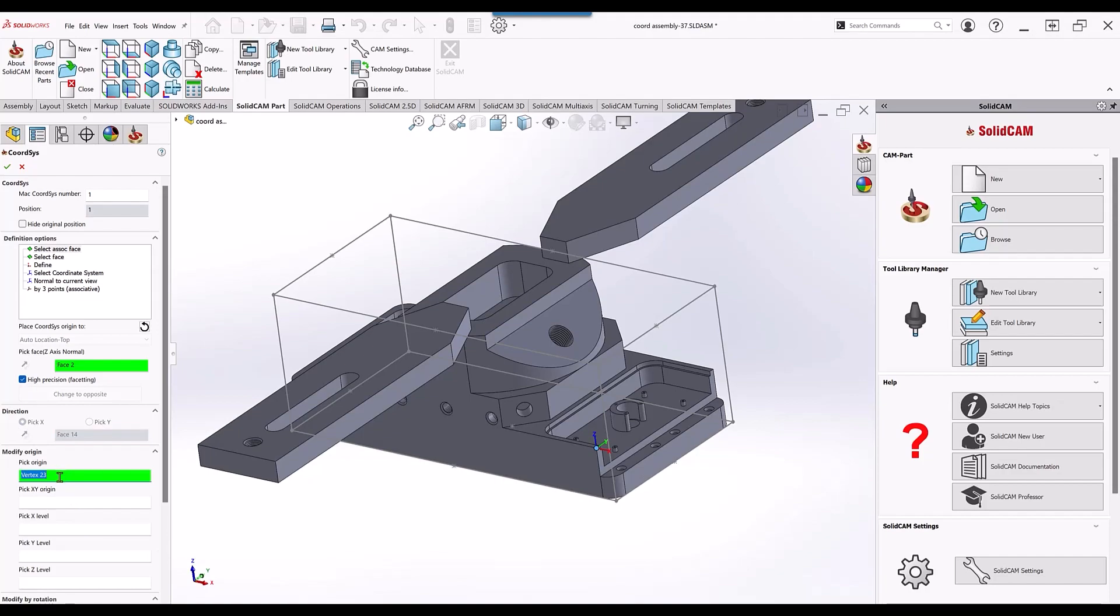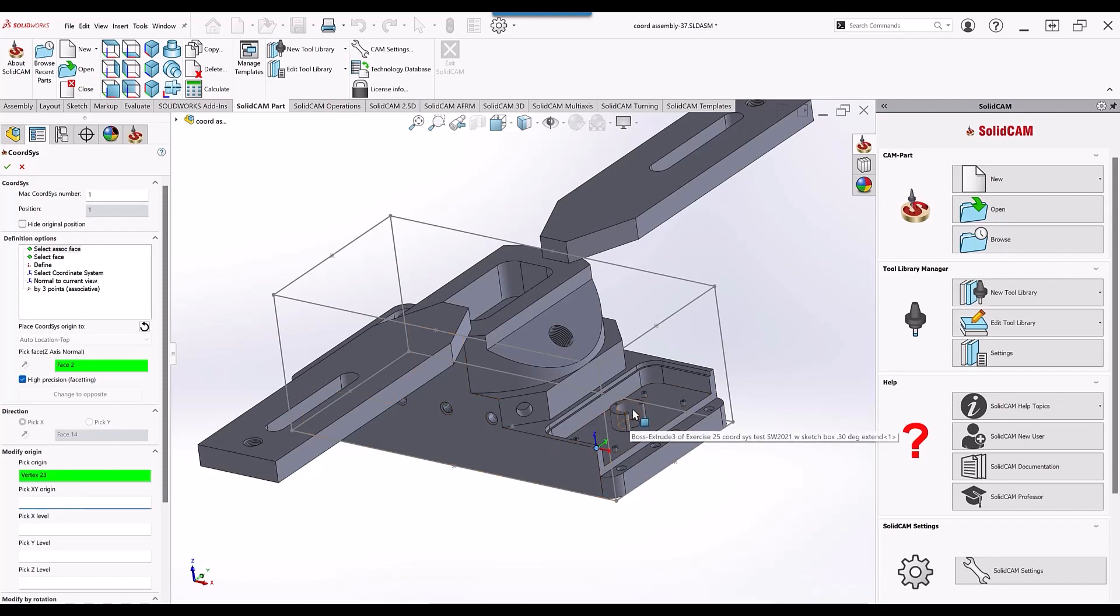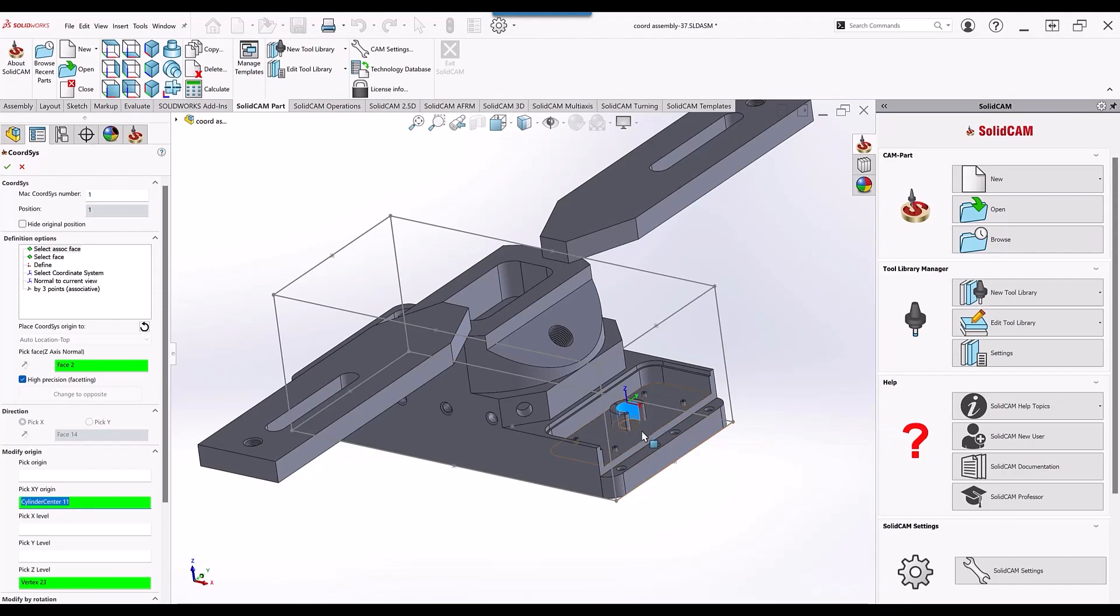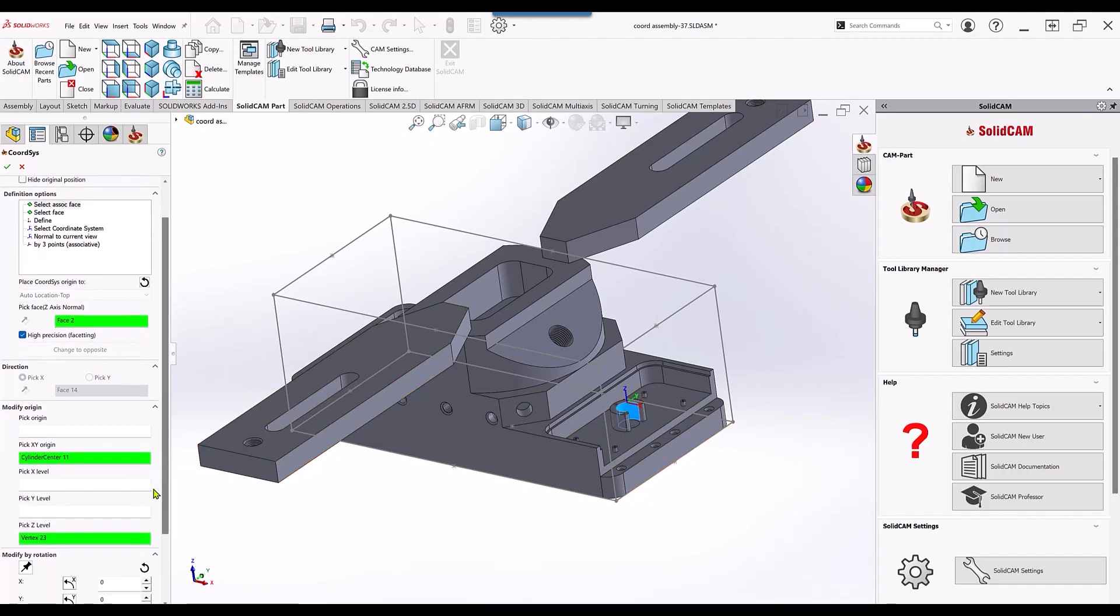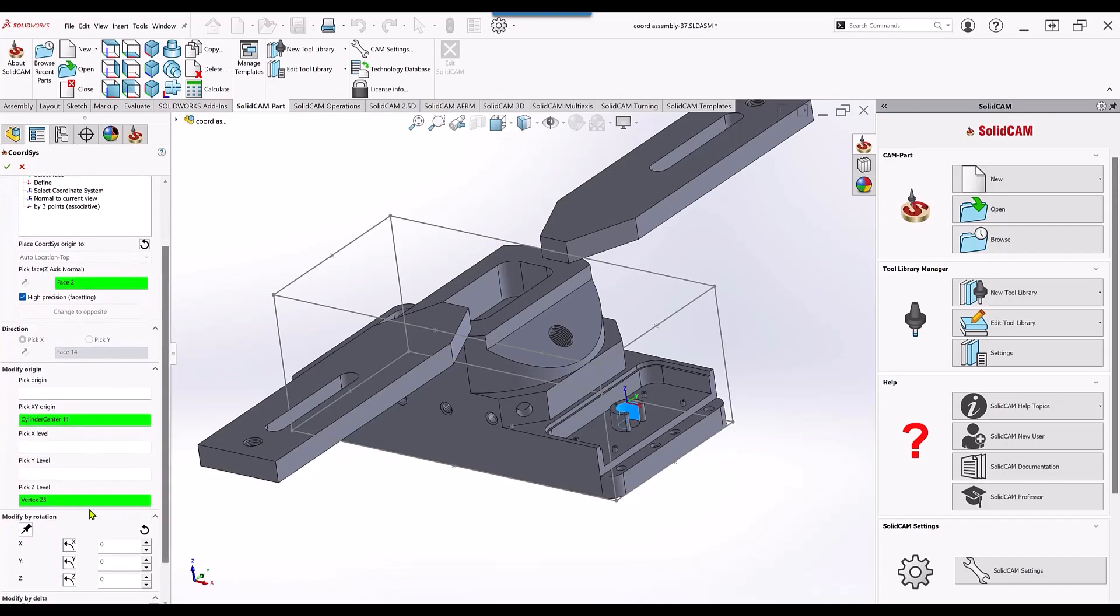I can go back and say I want to pick my XY origin to be in the center of this cylinder. Click on that cylinder, it'll move to that cylinder. I also have control of my Z level. I can say I want my Z level to be at the top of the part.